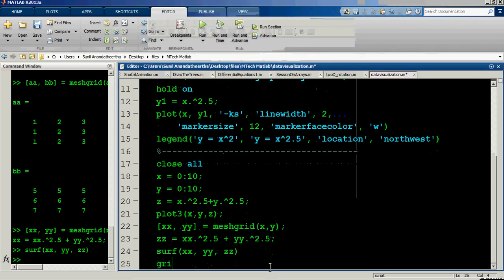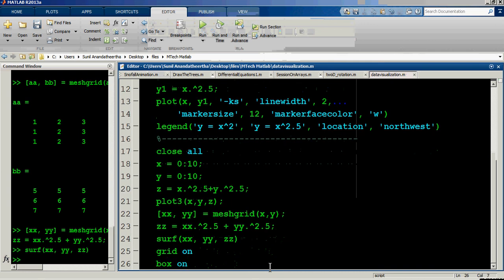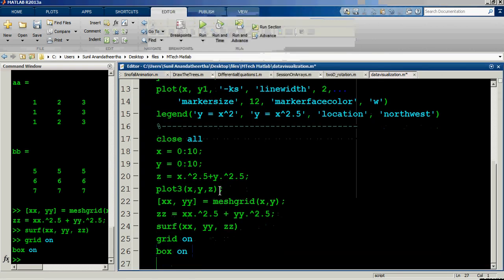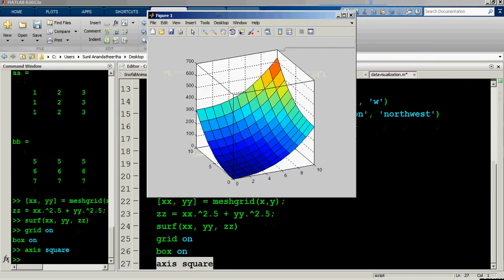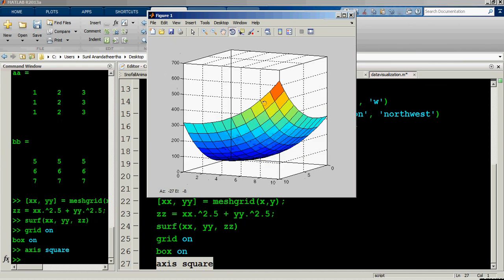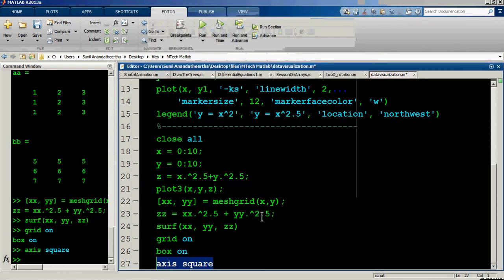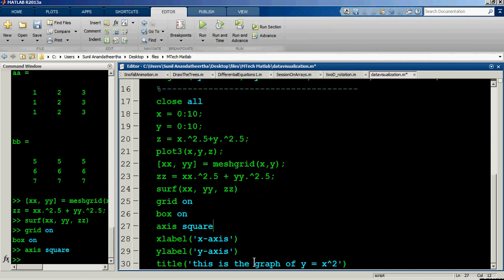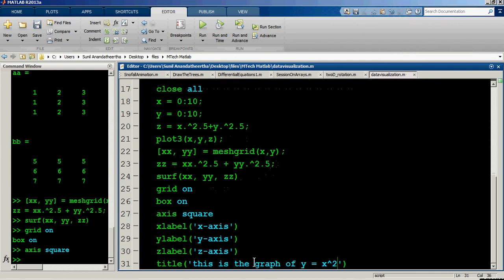The visualization can be further improved. Use 'grid on' — grid is on by default for 3D graphs. Use 'box on' — box is off by default for 3D graphs, so enabling it adds the bounding box. Use 'axis square' to maintain equal aspect ratios on all axes, making the plot look neat. Then add xlabel, ylabel, and zlabel as 'x axis', 'y axis', and 'z axis'.